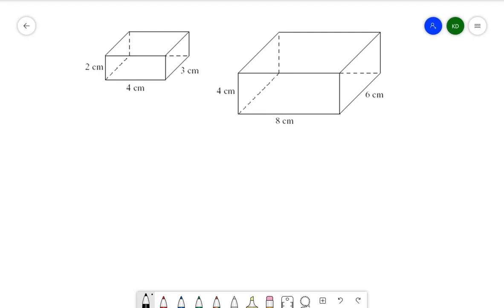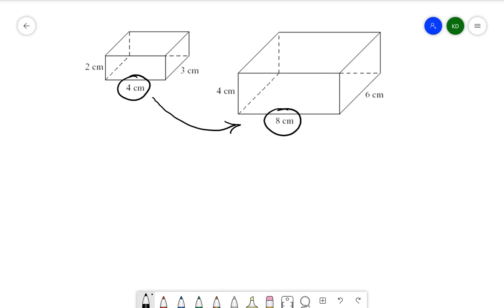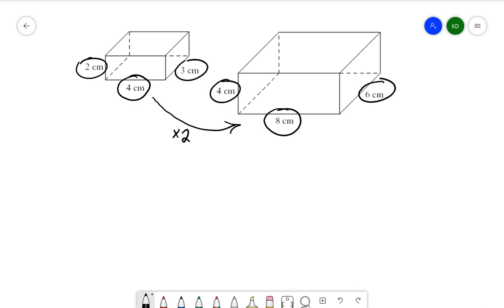When I'm talking about scale factor, what I want to talk about is how would I turn this smaller rectangular prism into the larger rectangular prism. When we start with the linear measurements, when I go from 4 centimeters to 8 centimeters, what I notice is that I am multiplying by 2 to get to any of these measurements — just like from 2 to 4 I multiply by 2, and from 3 to 6 I am also multiplying by 2.